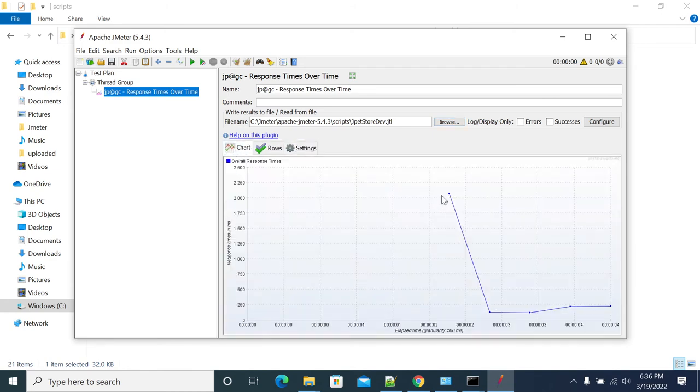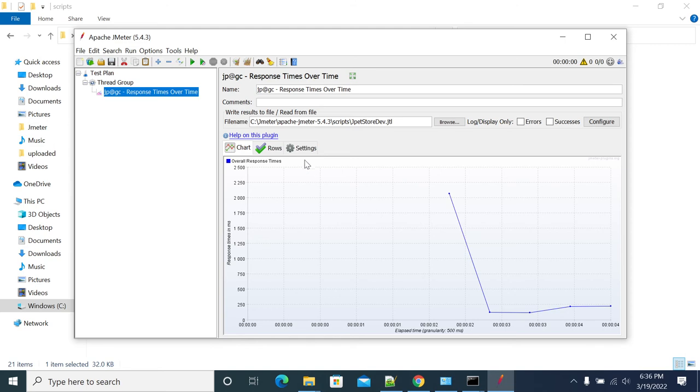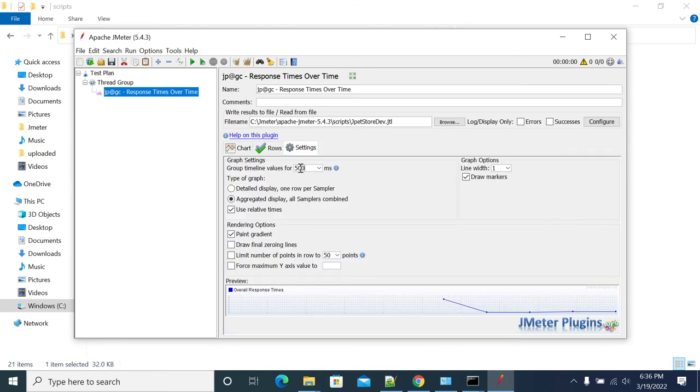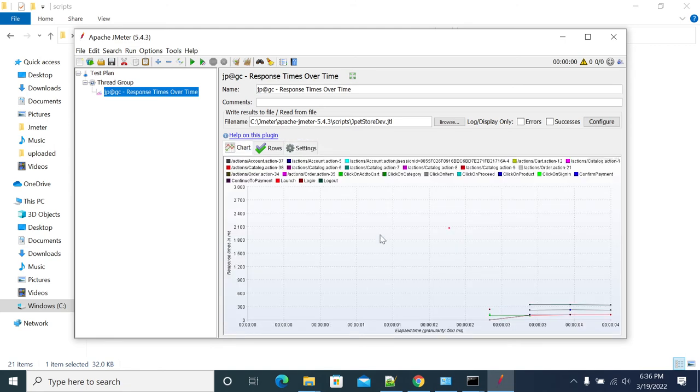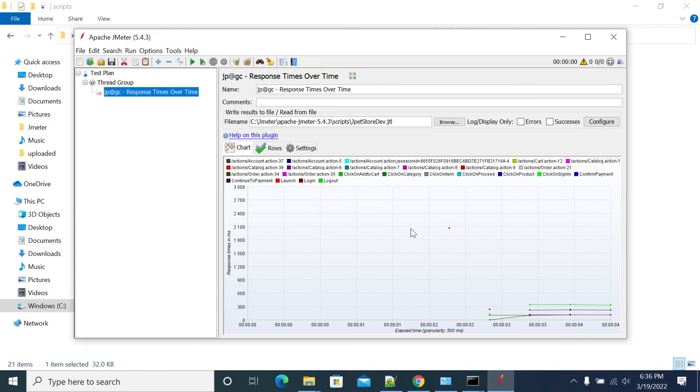So the response time overall throughout my execution including all transactions. If you want to go to specific transaction details, one row per sample, then you will get each and every transaction and request details, which you can use for comparing your response time transaction to transaction.